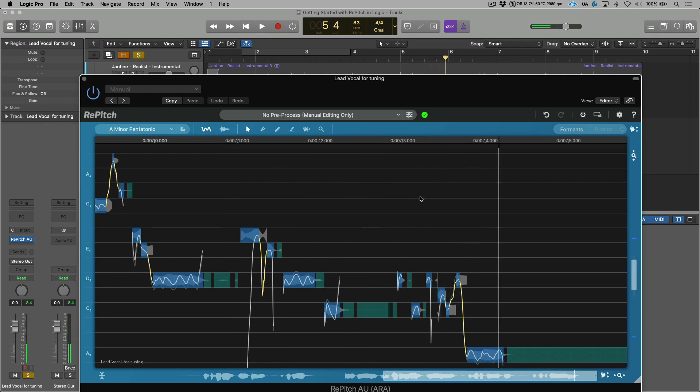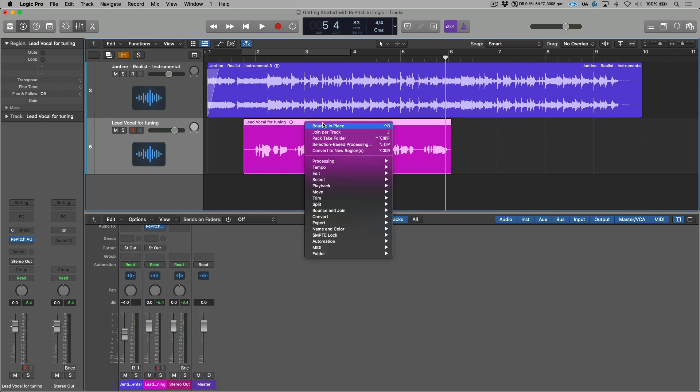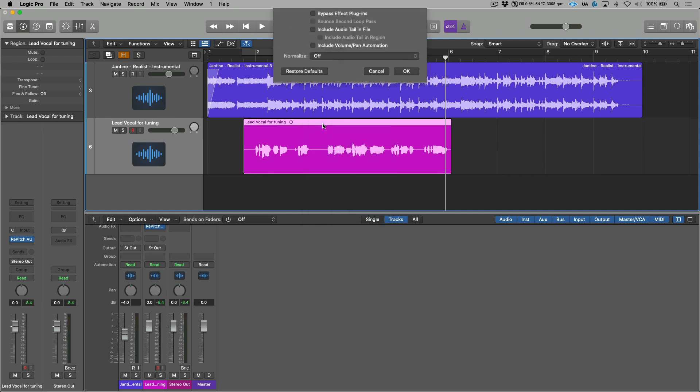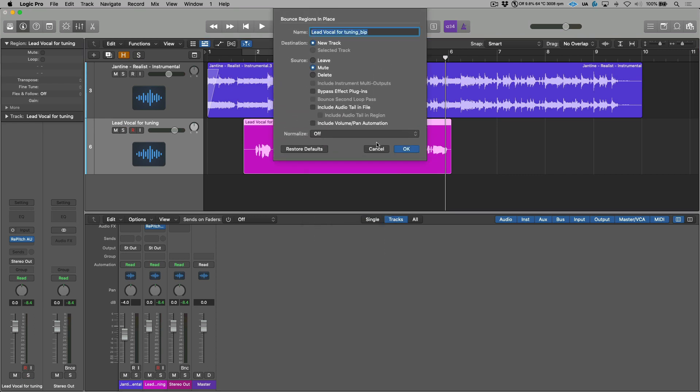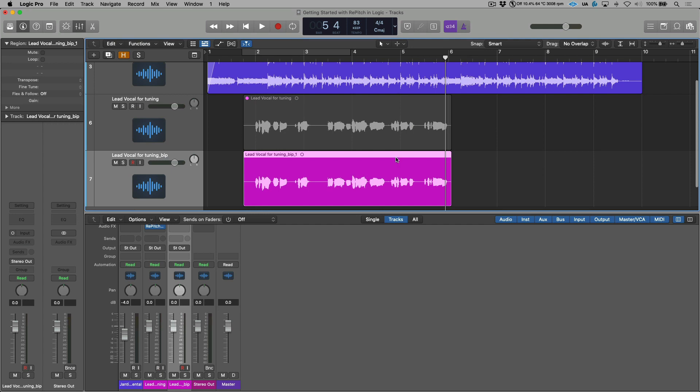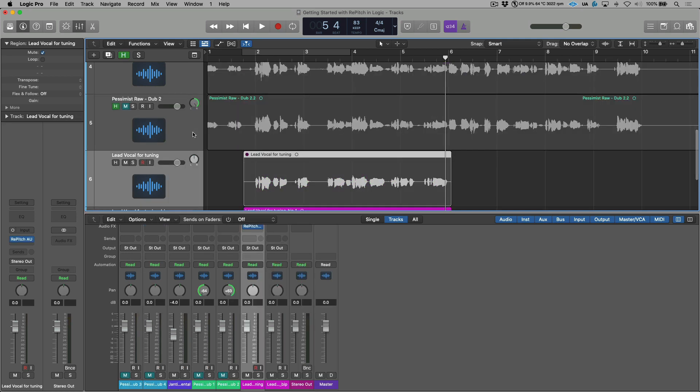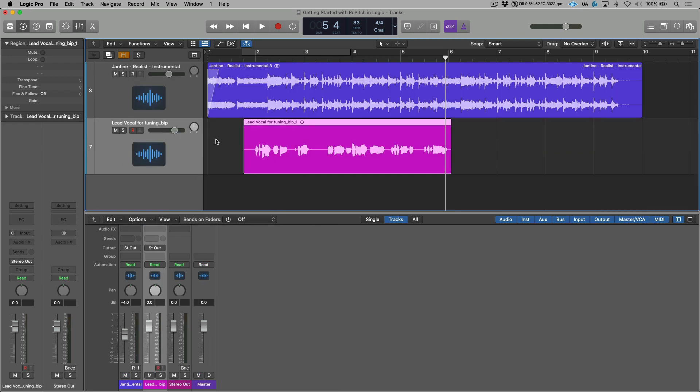The next step would be committing. I'm going to close the editor for a moment, and in Logic, the best way to do this is by using a bounce in place workflow. I'm going to right click this region, and we will choose bounce in place. We'll go with the default settings for now. We will go ahead and render this, and now we have our newly created audio track that has the tuning changes rendered into this file. This original track is no longer needed. I'm going to choose the H option, and let's go ahead and hide this, and now let's listen back to our final results.